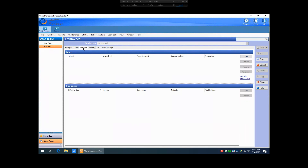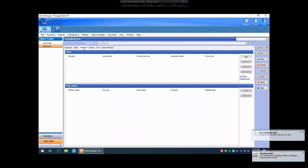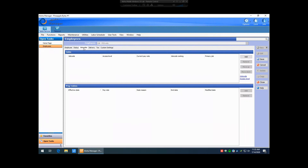Job Codes is the tab where we actually do have to put something in. We won't be able to save until we assign this employee at least one job code and one access level. The job code is basically what they're going to be doing when they use the front-of-house software — so they're going to be a server, a bartender, or a cashier. The access level is what security permissions they're allowed in the front-of-house software. Bartenders get a bartender access level, servers get a server access level, and managers get the manager access level — although sometimes you'll have servers who still have management access levels.